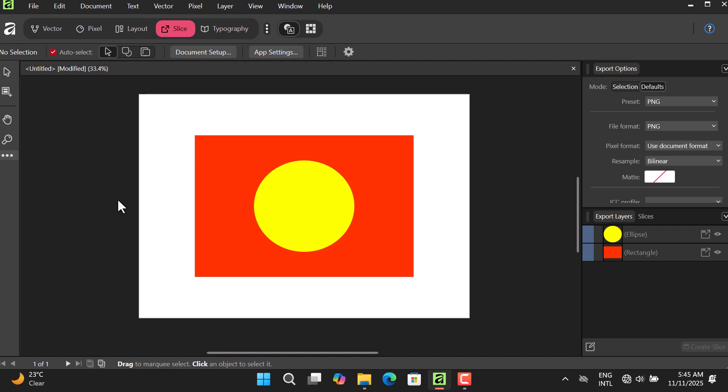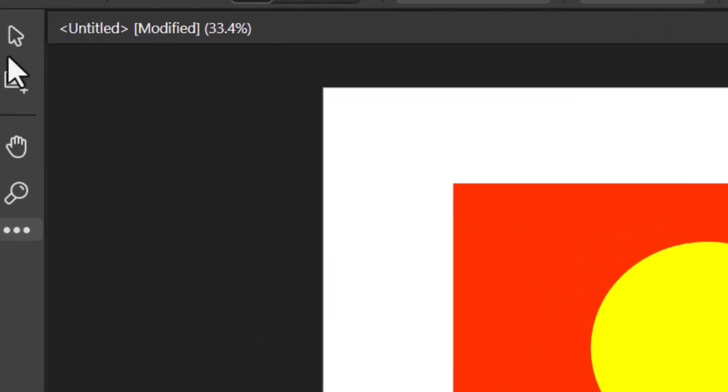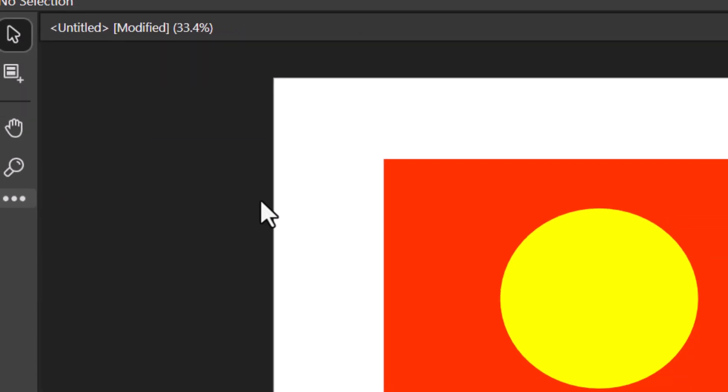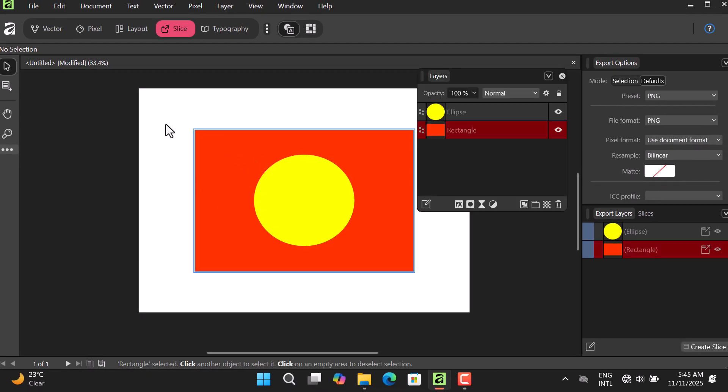We have these tools here - all these tools are selection tools you use to select what you want. You can click on that, make a slice and it is going to select that.